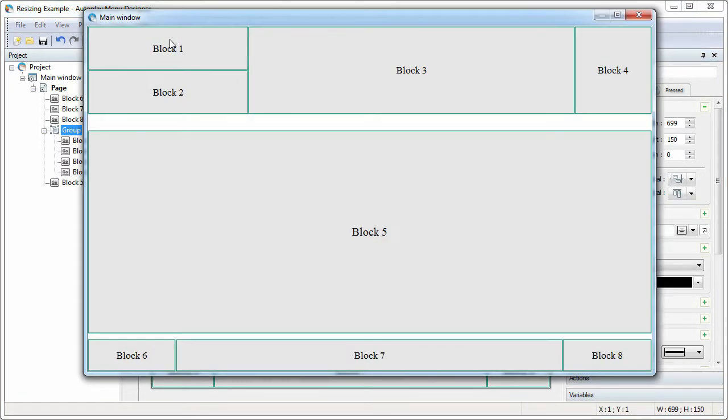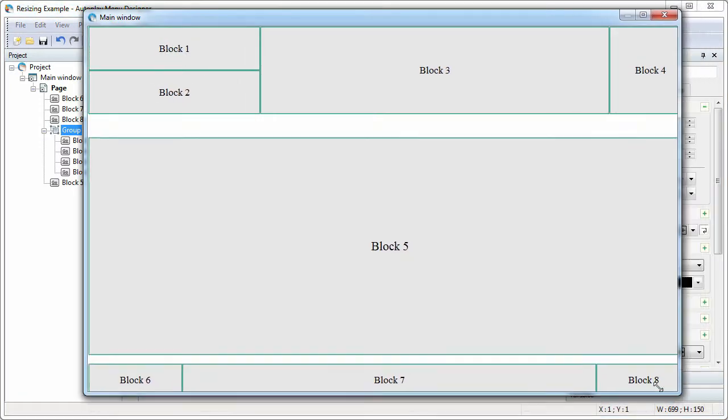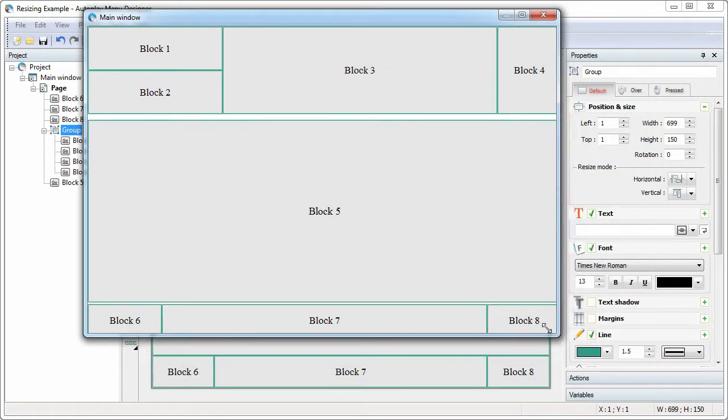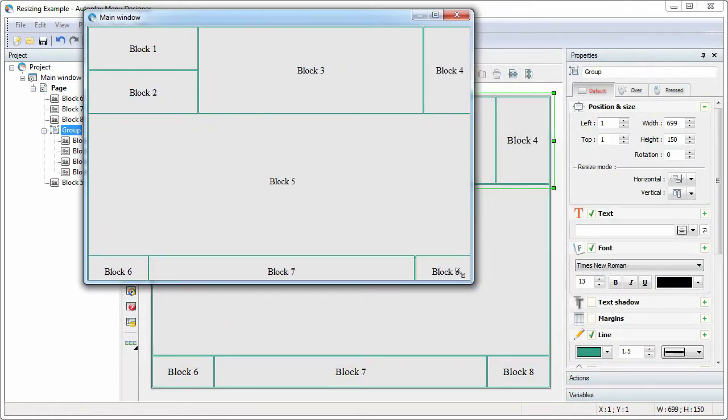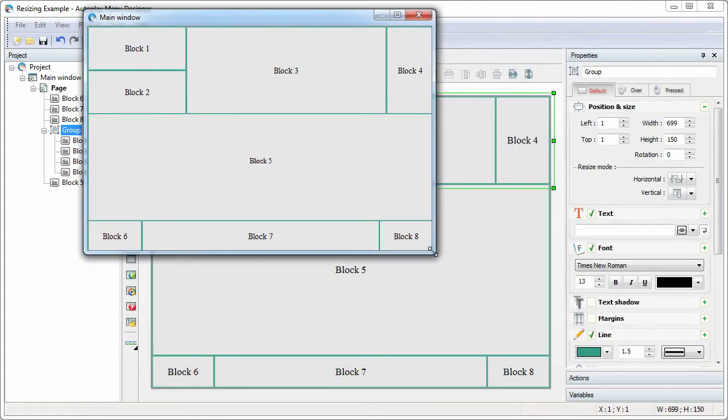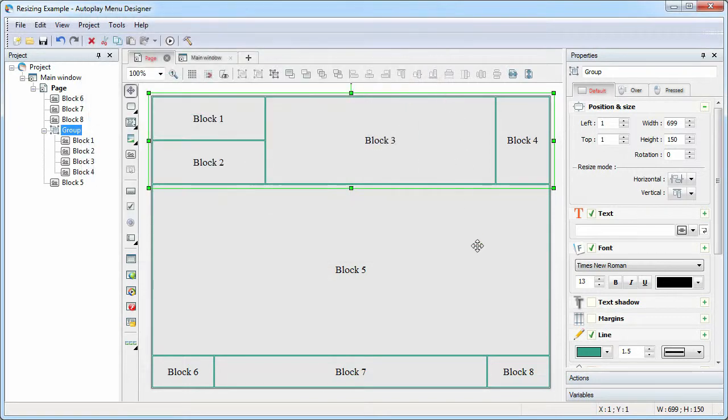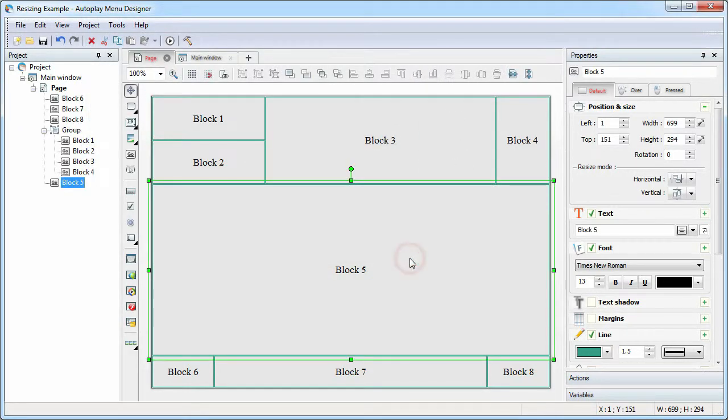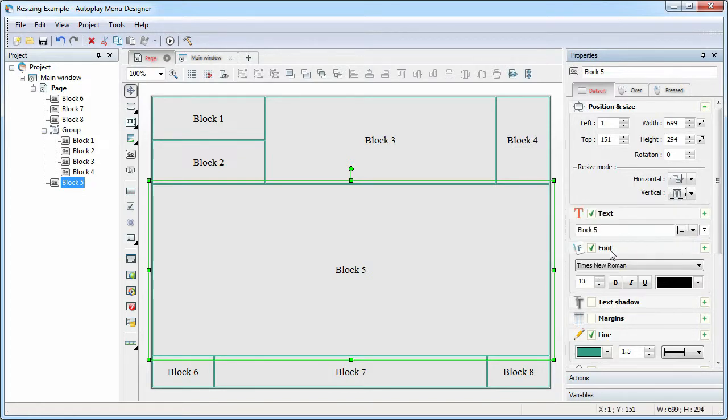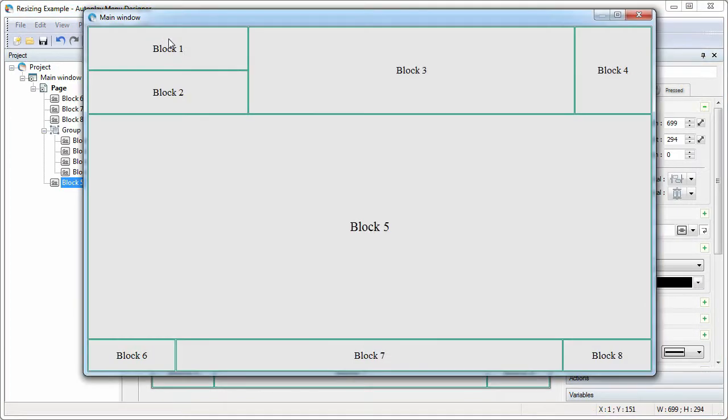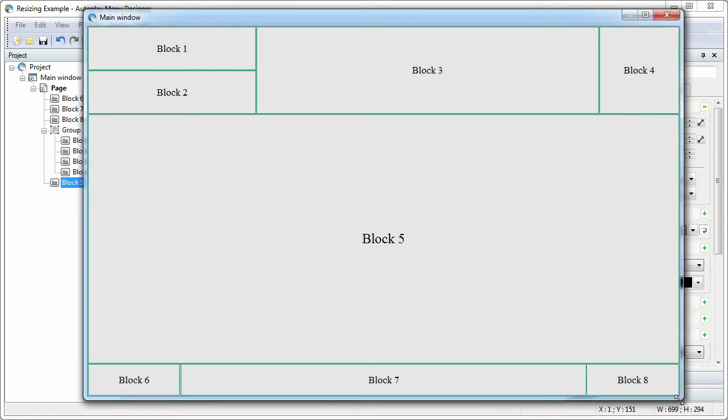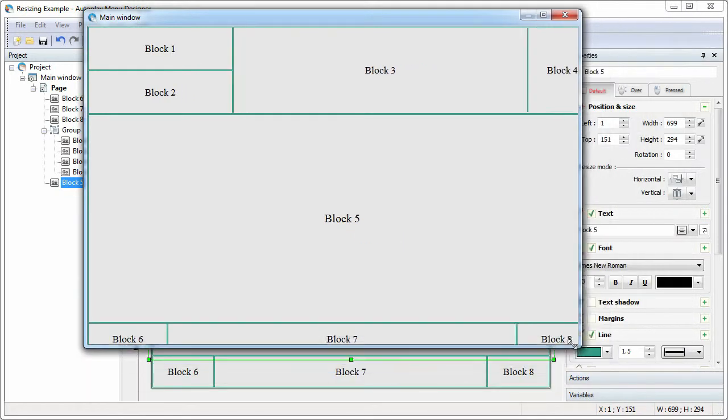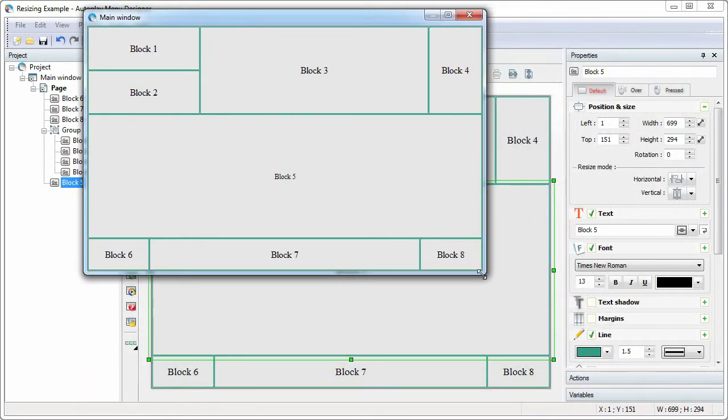Now lower and upper objects are fixed and it remains to specify the stretch option for the block 5 object. Test our project. The task is completed.